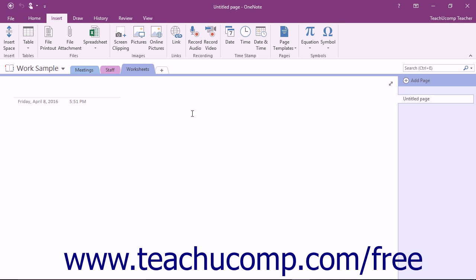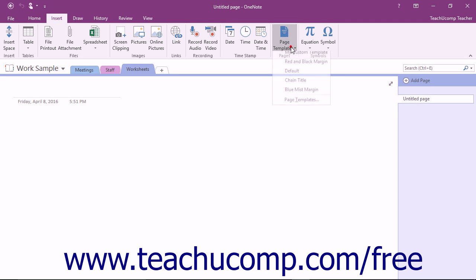With the section selected, access the Templates pane by clicking the Page Templates button in the Pages button group on the Insert tab in the ribbon, or by selecting the dropdown below the button and then clicking the Page Templates command.